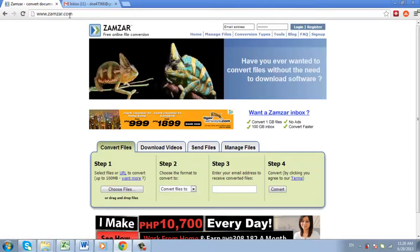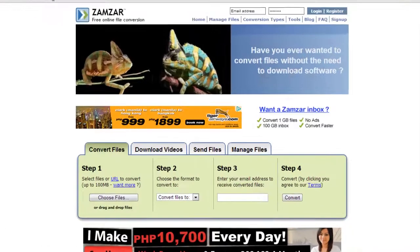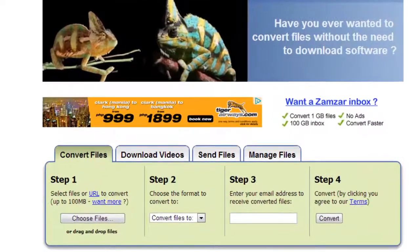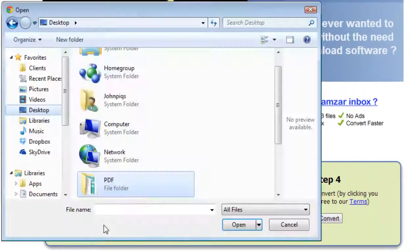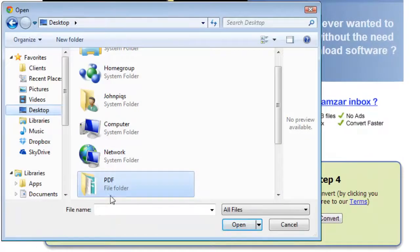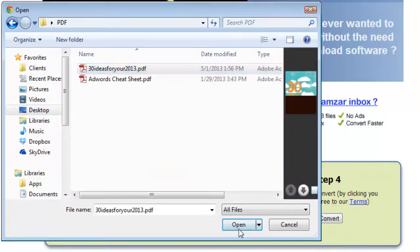Click Choose Files to navigate to the PDF file which you wish to convert and open it.